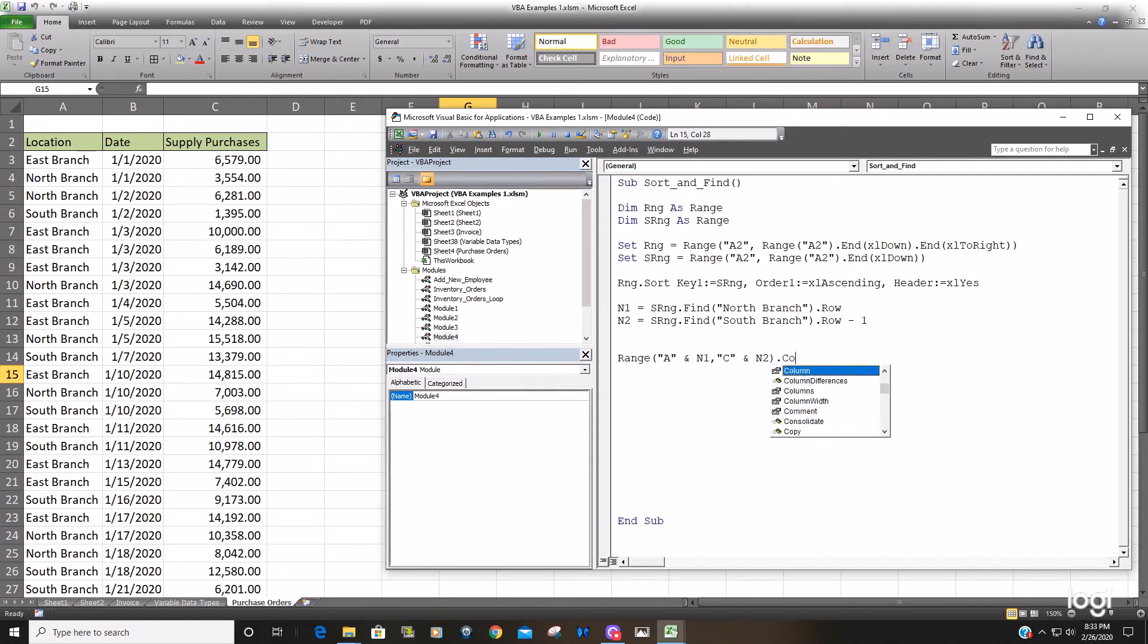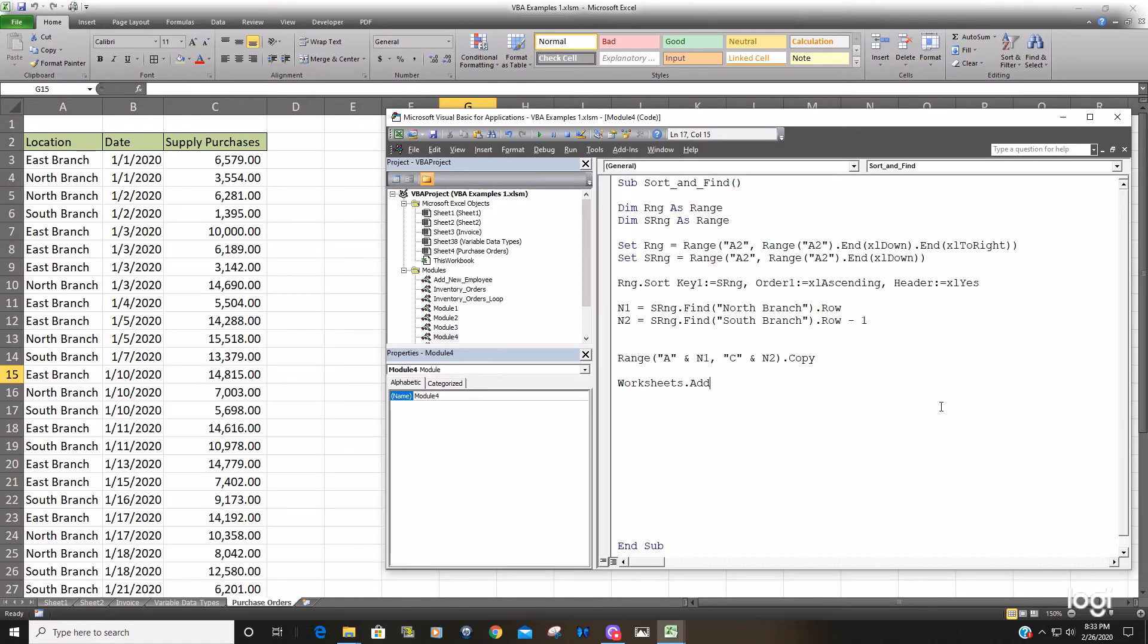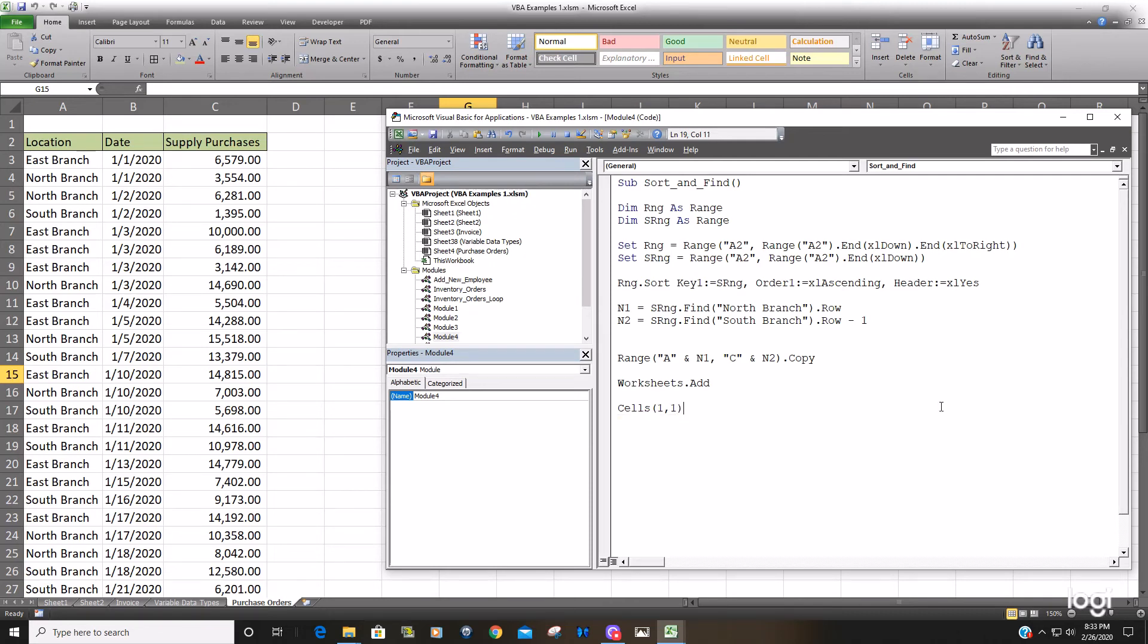We want to copy that data, Add a worksheet, And then just use a simple cells Object